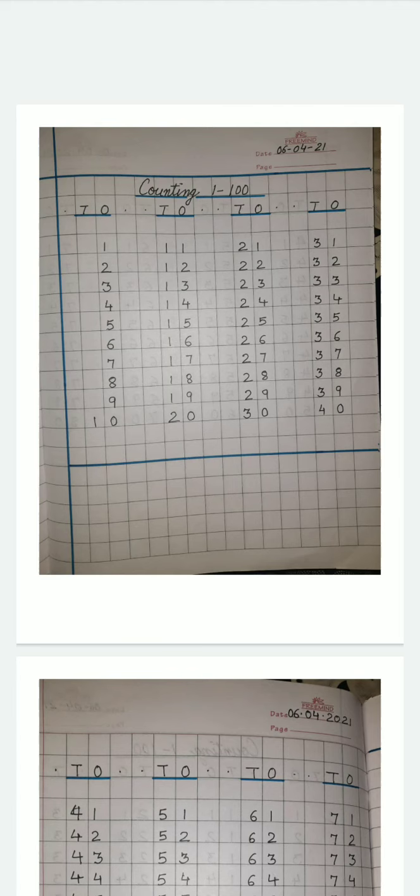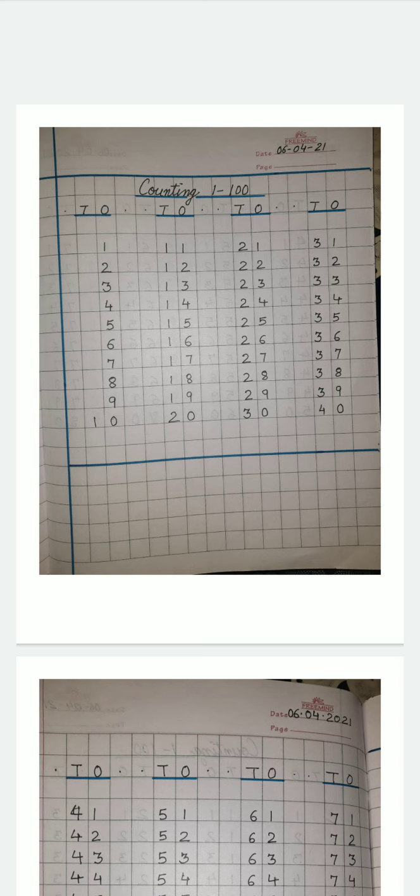New session begins after the exam. Yes, this is a new session, a new beginning. You have lots of work to do. But the main work is to enjoy the new session, to work hard and to complete your work, whatever is given in the class.